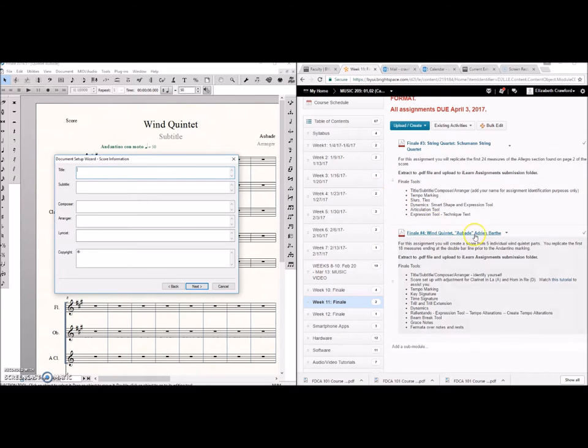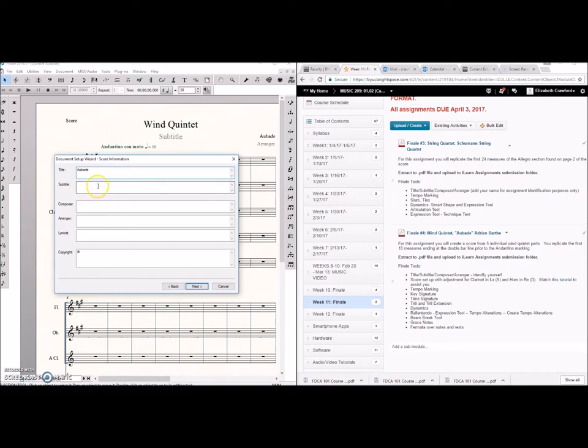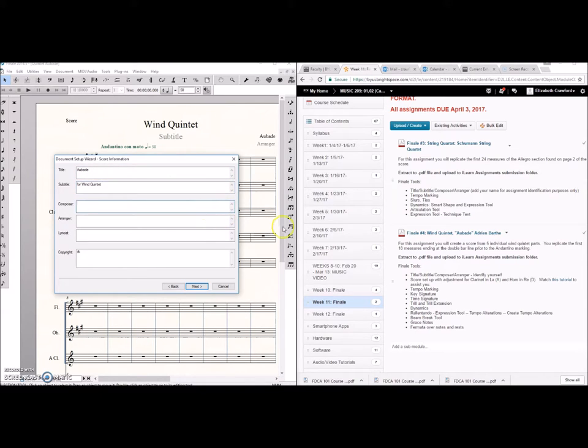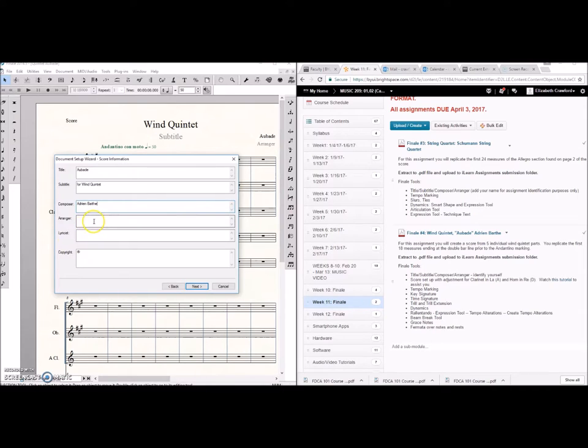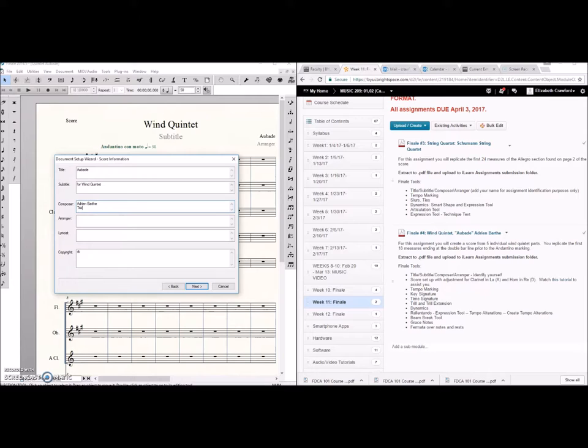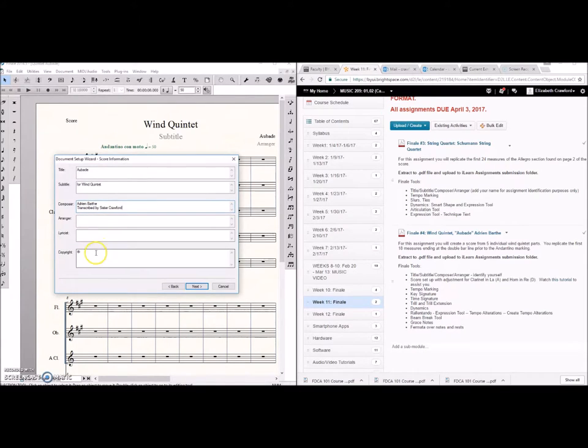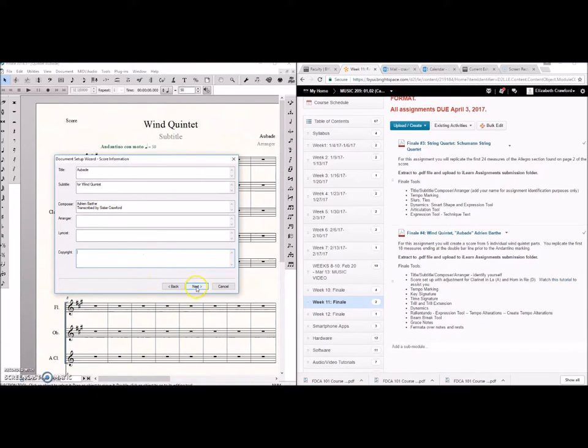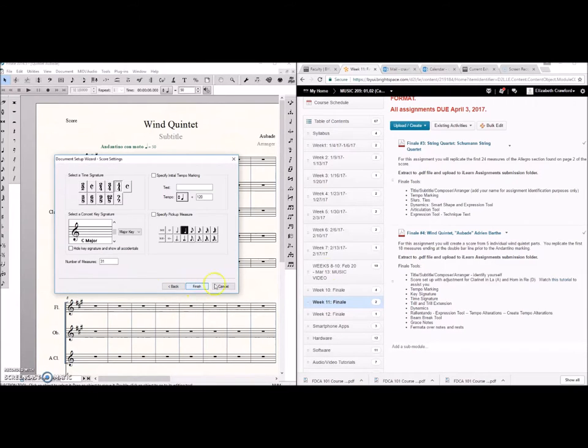Okay so our title is Aubade, Adrian Barta. I'm probably saying that wrong but that's okay. And you're going to transcribe it. So we're going to say transcribed by no copyright. That's why I selected it next.